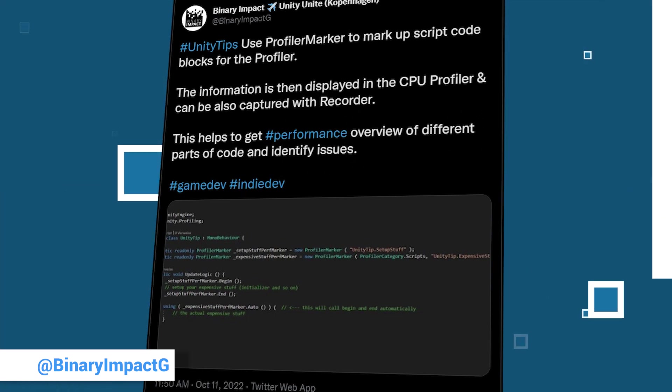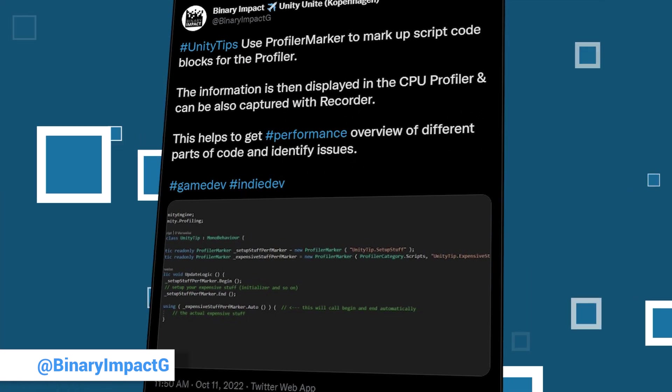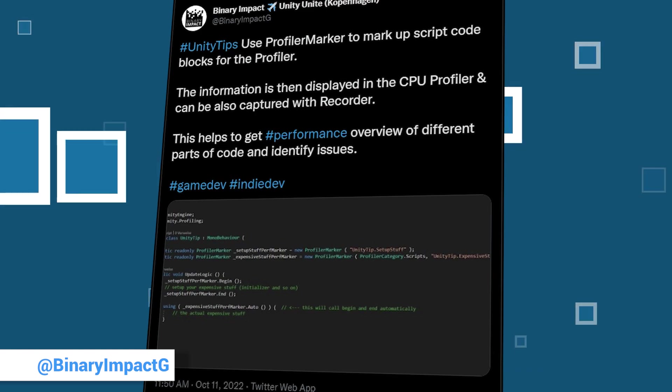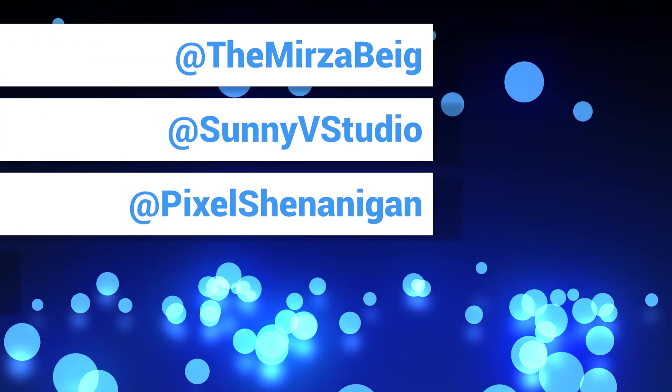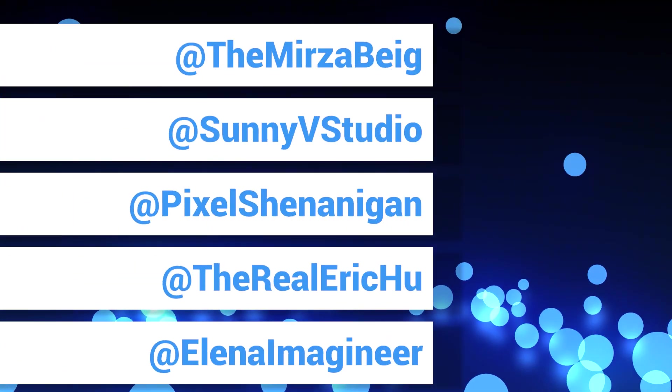Those were the tips for the second video in October. We notice from day to day that it is getting colder and colder. Since we can't do it like the ducks and fly south, we can at least be happy about the Unity community who post helpful tips week after week under the hashtag Unity Tips.